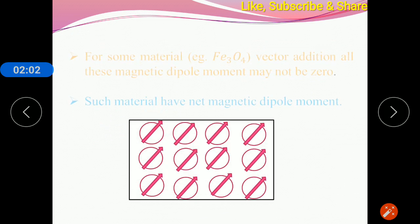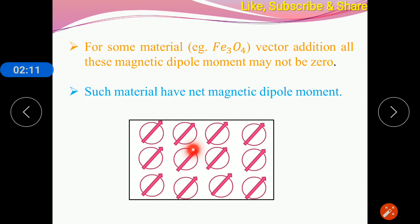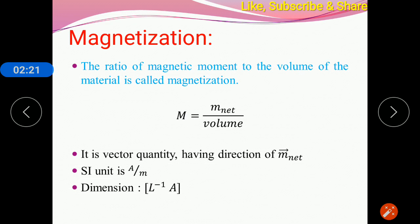But if you consider some materials like Fe₃O₄, their vector addition of all the magnetic dipole moments may not be zero — either all the atomic dipole moments are oriented in a single direction. So they have some net magnetic dipole moment. Such materials with a net magnetic dipole moment produce the magnetization property.